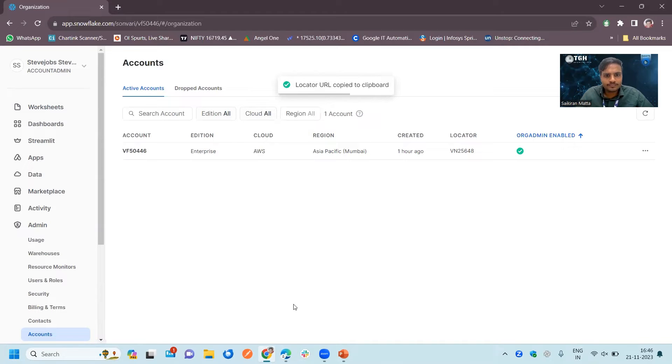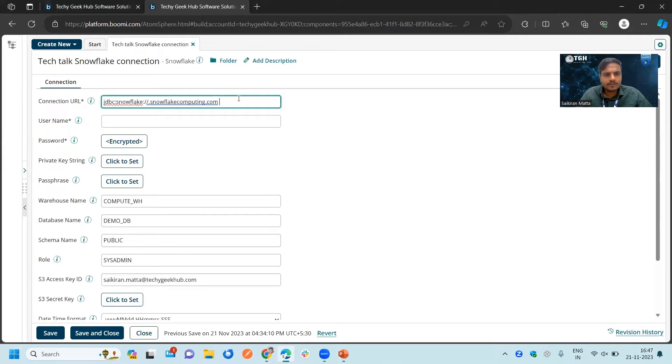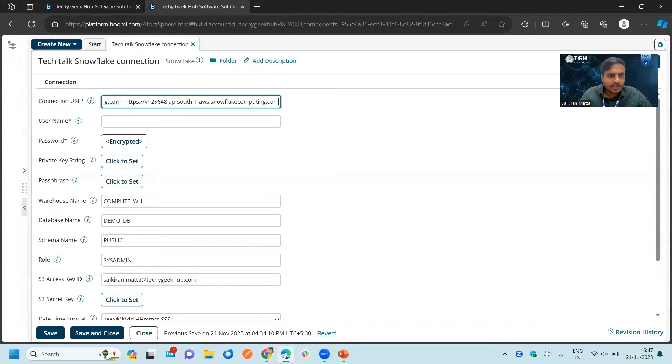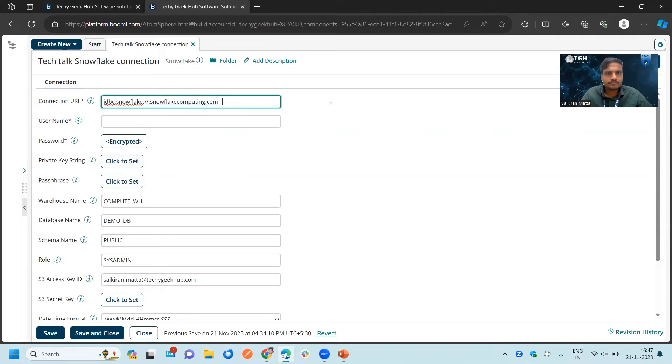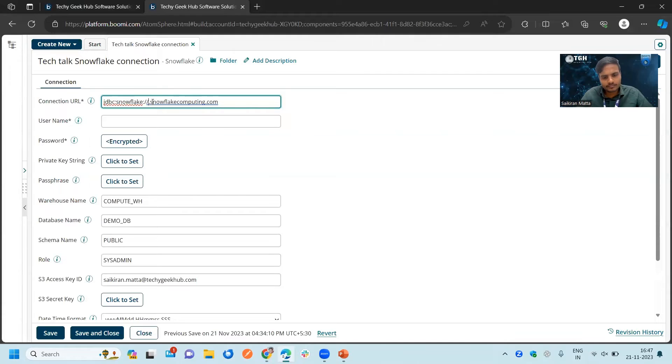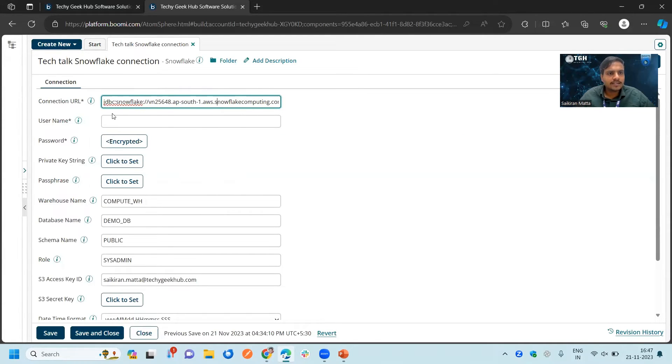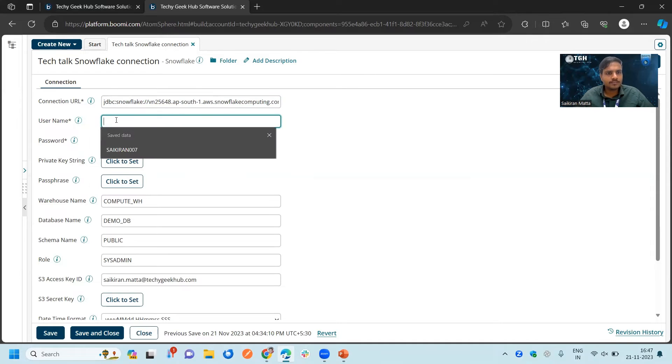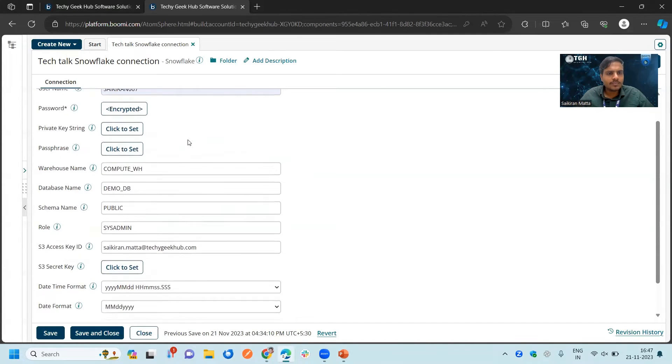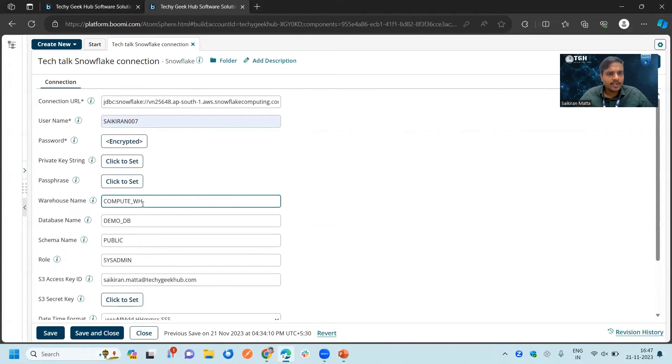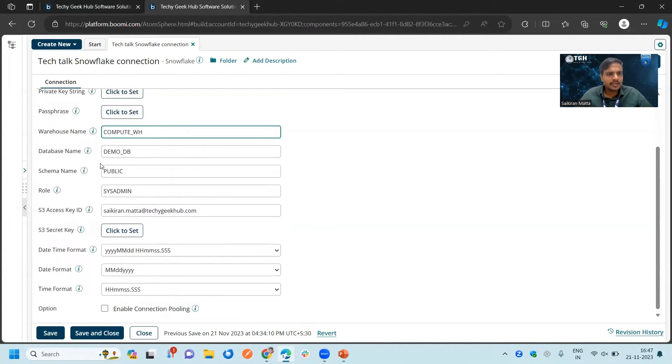Only get this one until AWS. Take care of the dots and all. After that, you can go for the username. My username is this one and I already entered the password. By default we have this compute WH warehouse. We will keep it like that. We created a database.